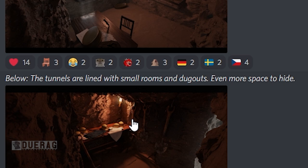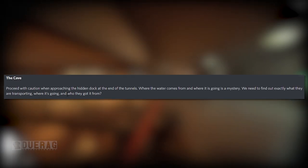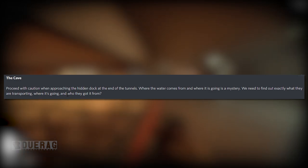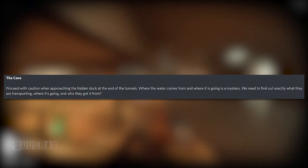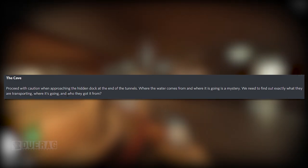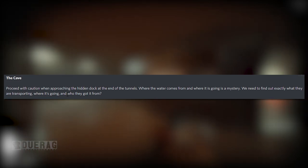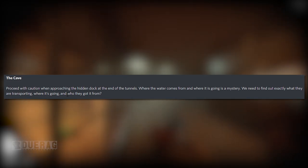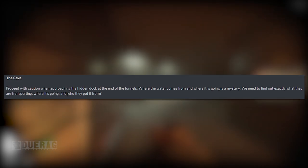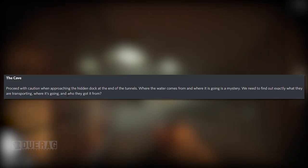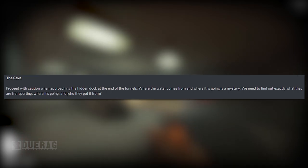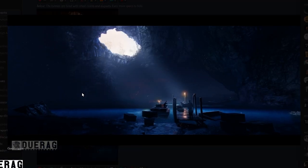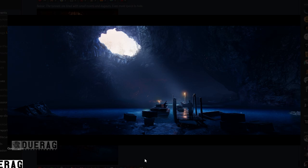The tunnels are lined with small rooms and dugouts, even more space to hide. Moving on, the Cave: proceed with caution when approaching the hidden dock at the end of the tunnels. Where the water comes from and where it's going is a mystery. We need to find out what exactly they are transporting, where it's going, and who they got it from.